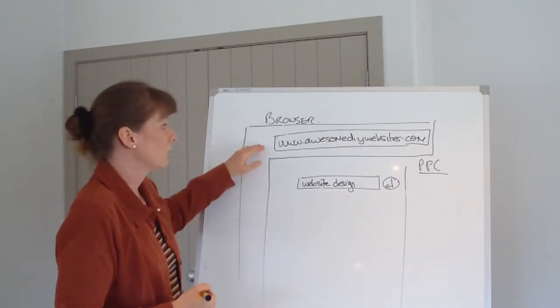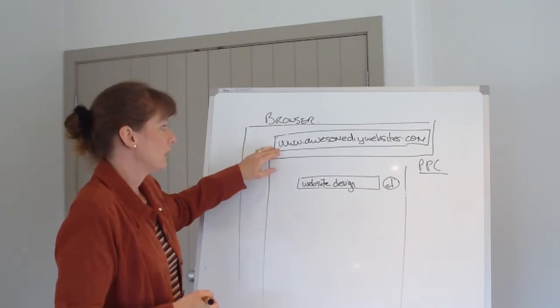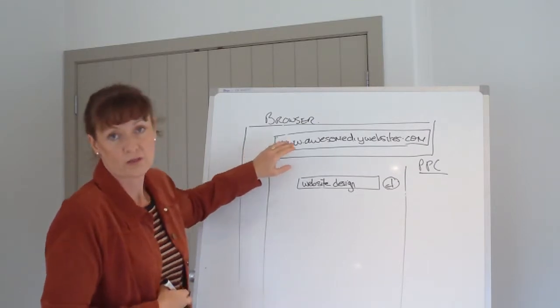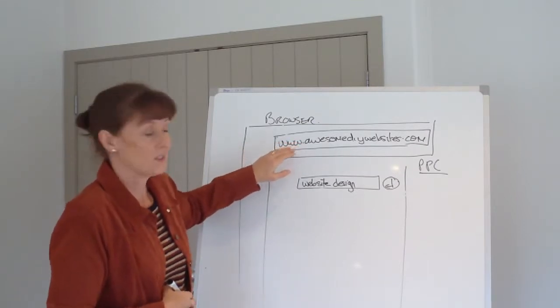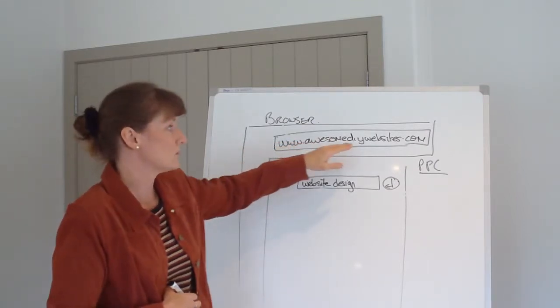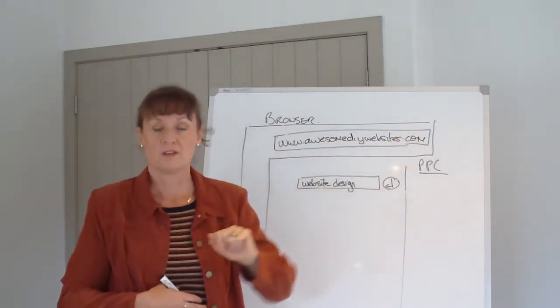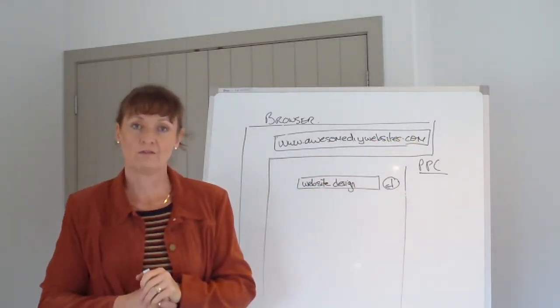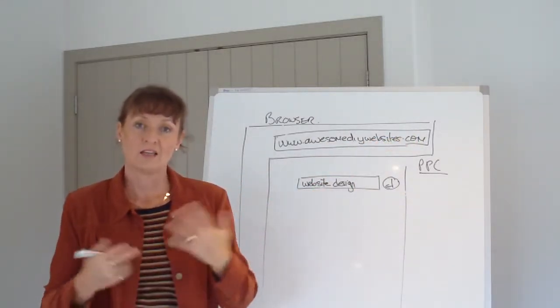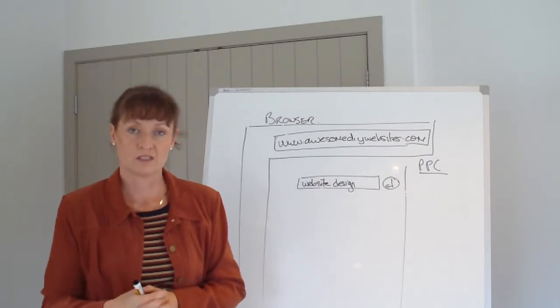They'll type in the web address bar what the web address actually is, so it might be www.awesomediywebsites.com, because they know exactly who they're looking for.